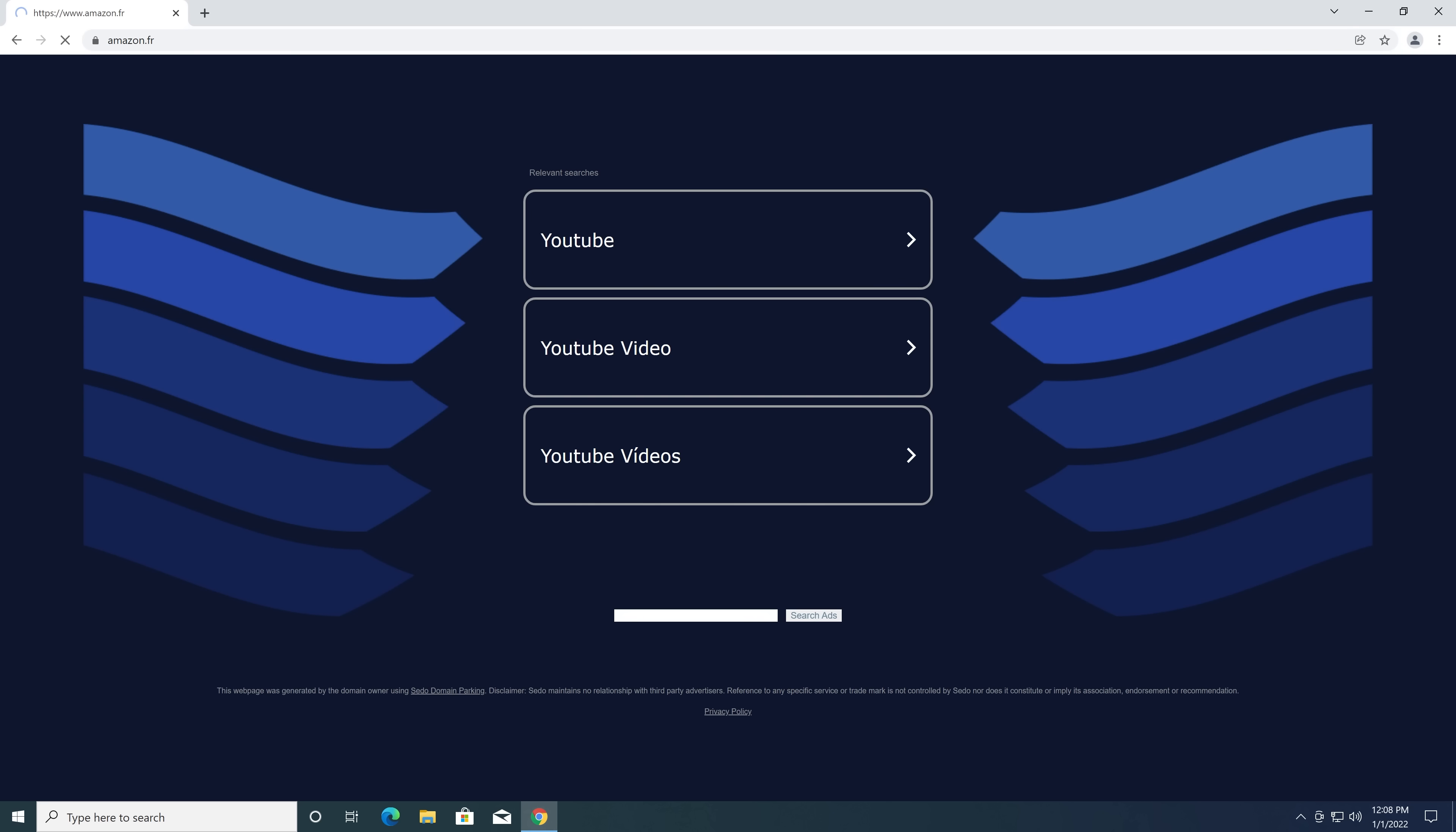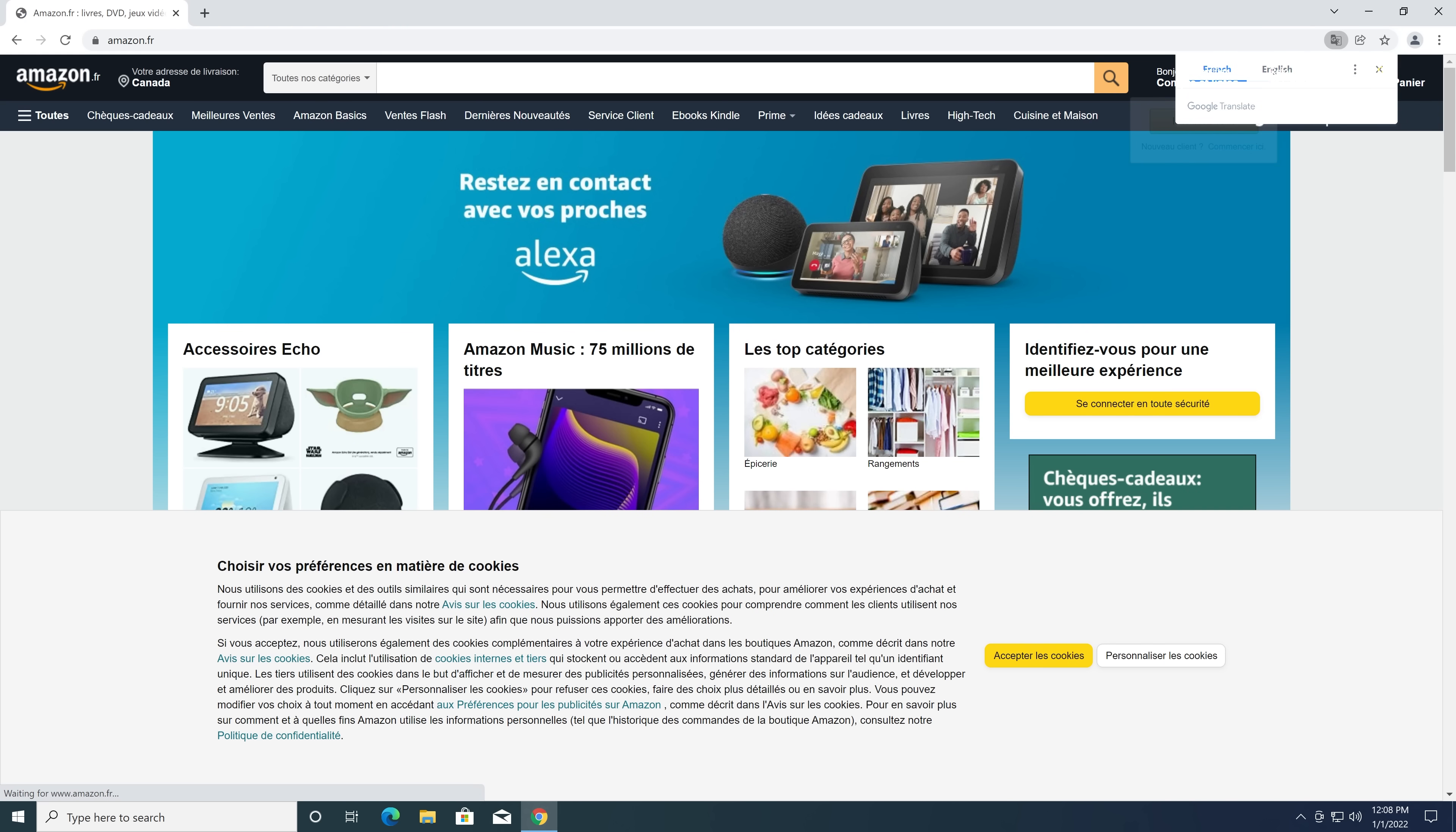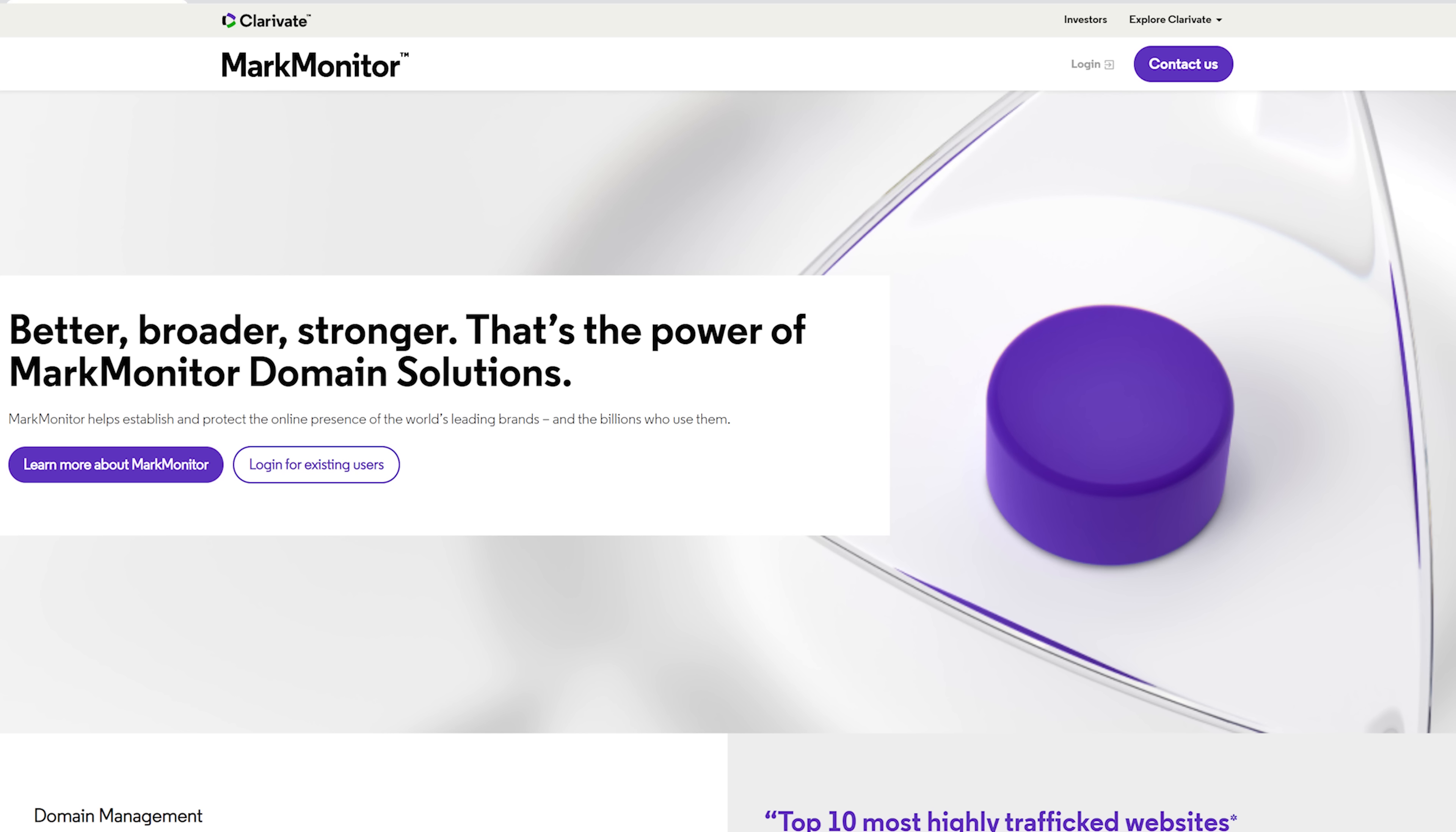Some typosquat links are quite a bit more dangerous. This one appears to have actually gone to the real Amazon because there's even companies you can hire that will buy similar domains.